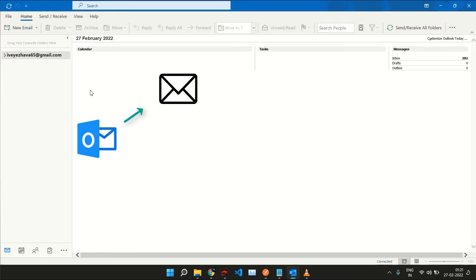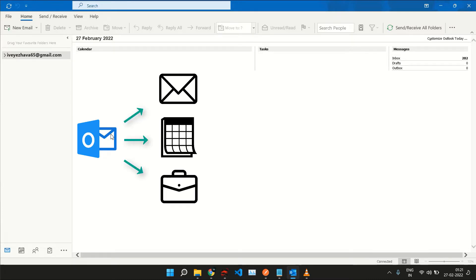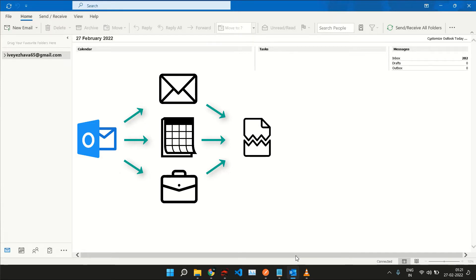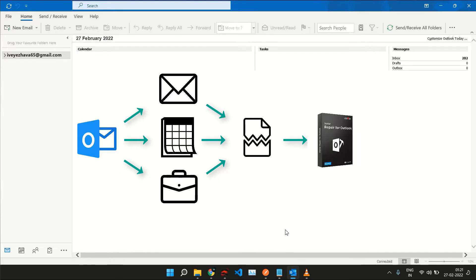Outlook lets you store copies of messages, calendar events, and other information into a proprietary file format called PST file. Usually when you accidentally lose your data on Outlook, these PST files help you recover them. But recently there have been incidents where these PST files go corrupt and then the data is no longer recoverable. This is a sticky situation.